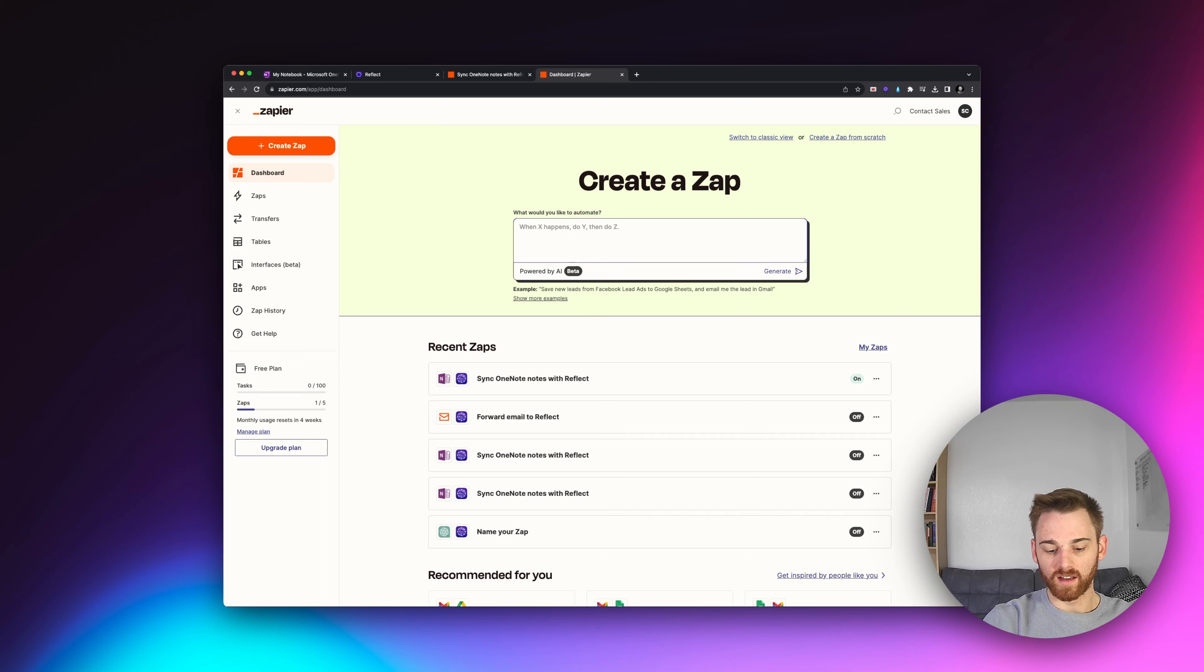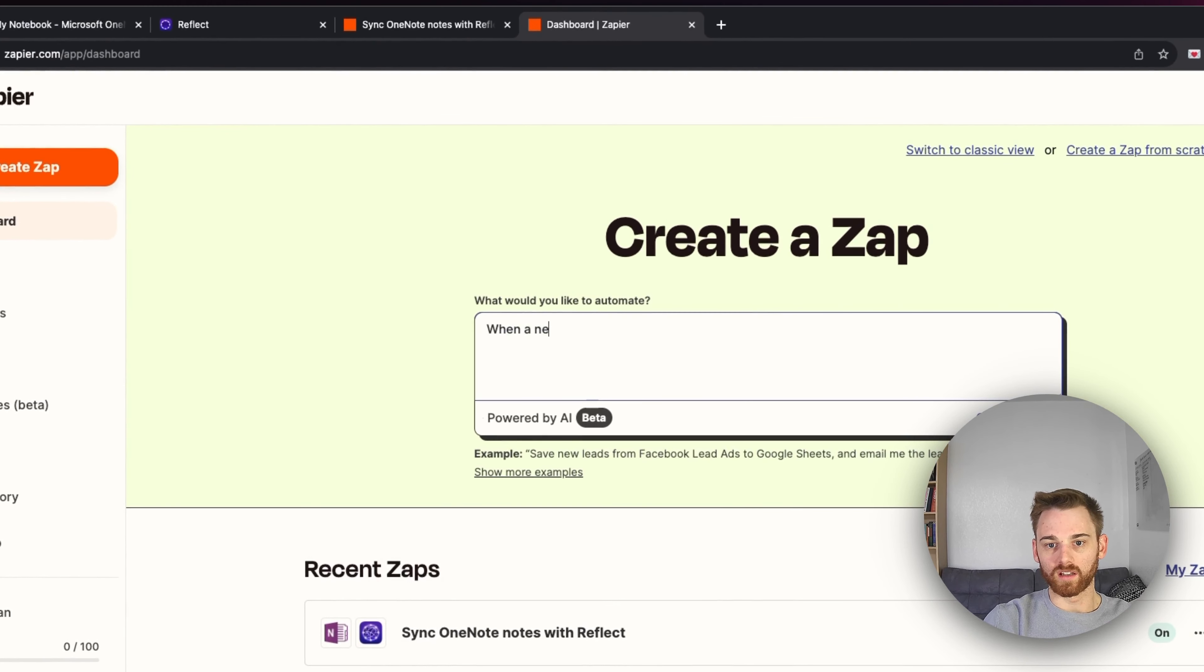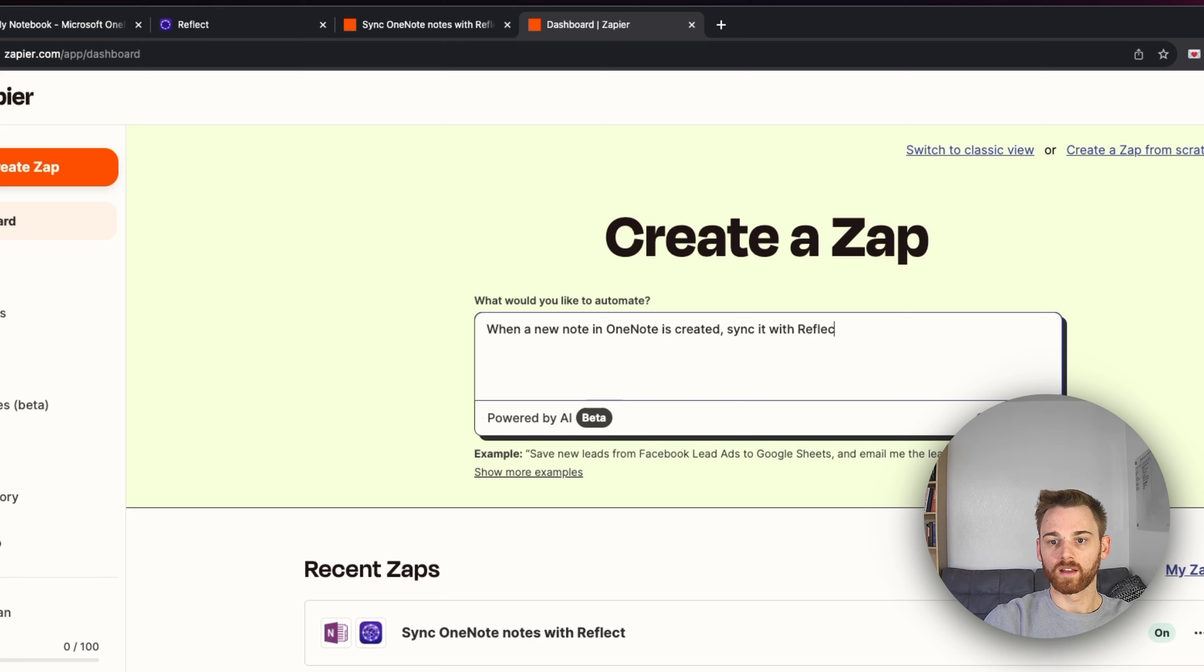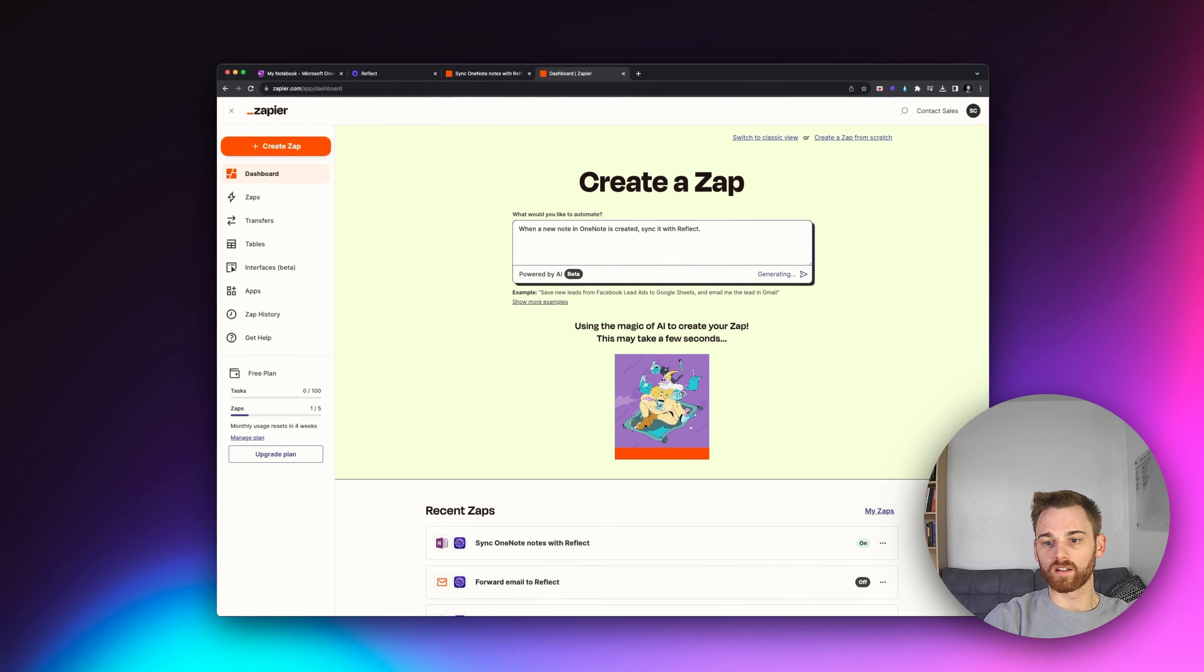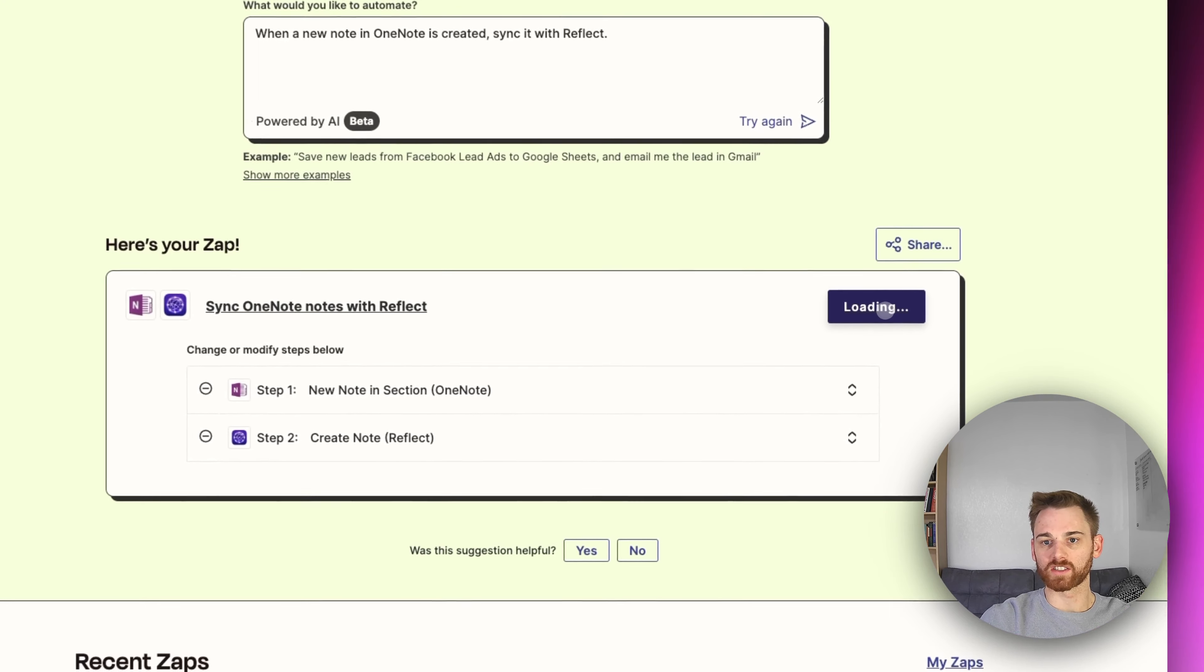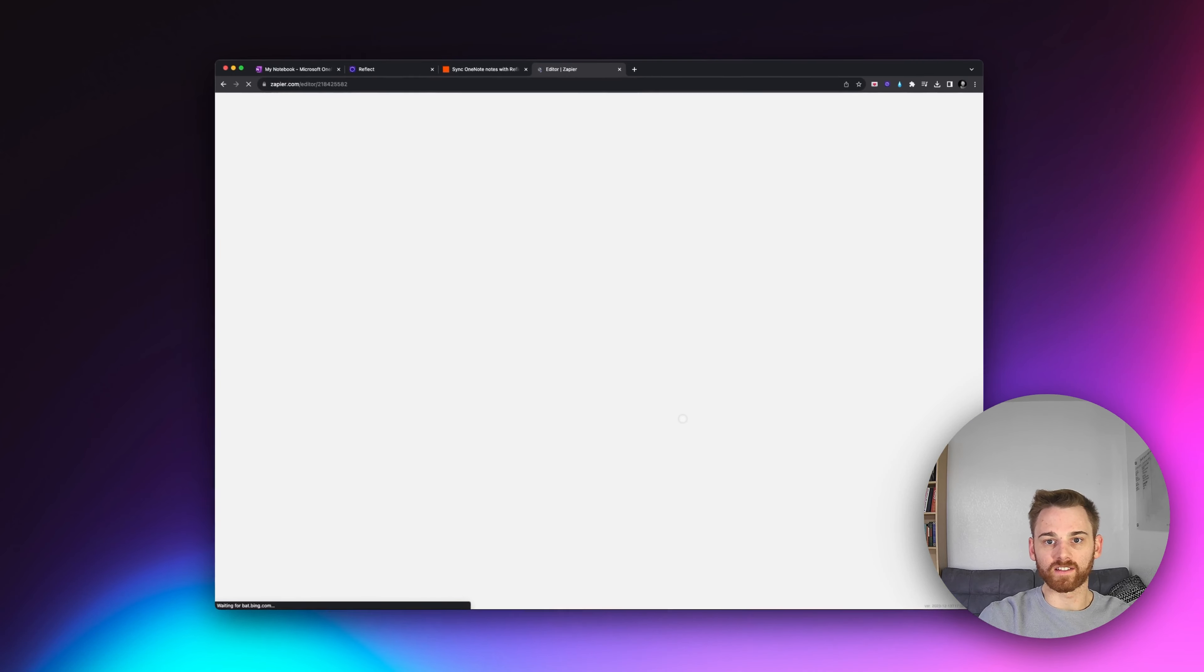So you can just say, when a new note in OneNote is created, sync it with Reflect. And it will be there to generate the general template for you. And this is right here. So I guess I'll just go ahead and try this one since I've already gone that far down the hole.